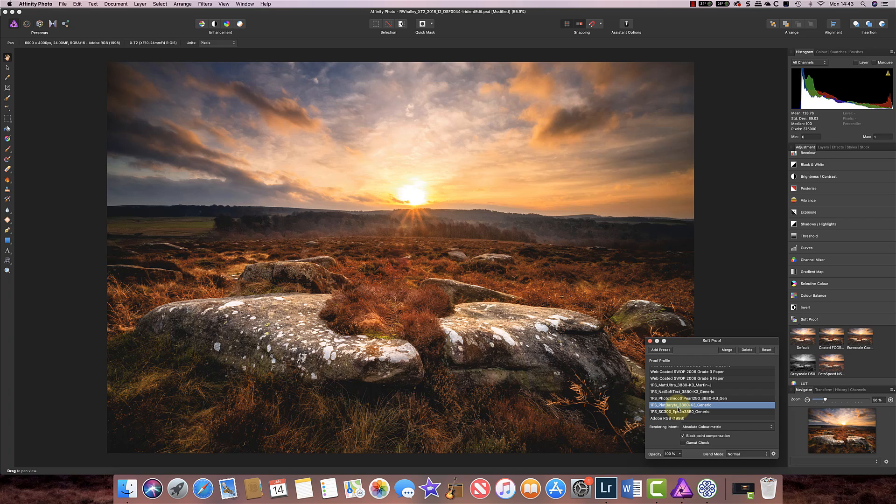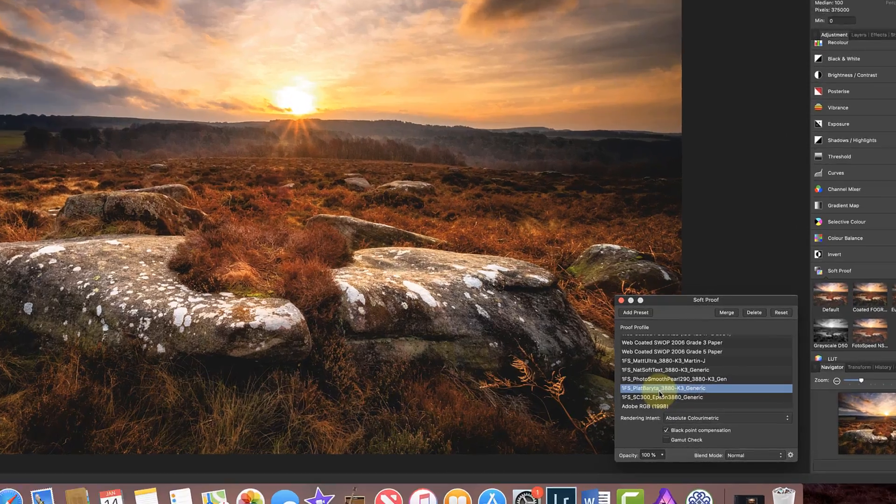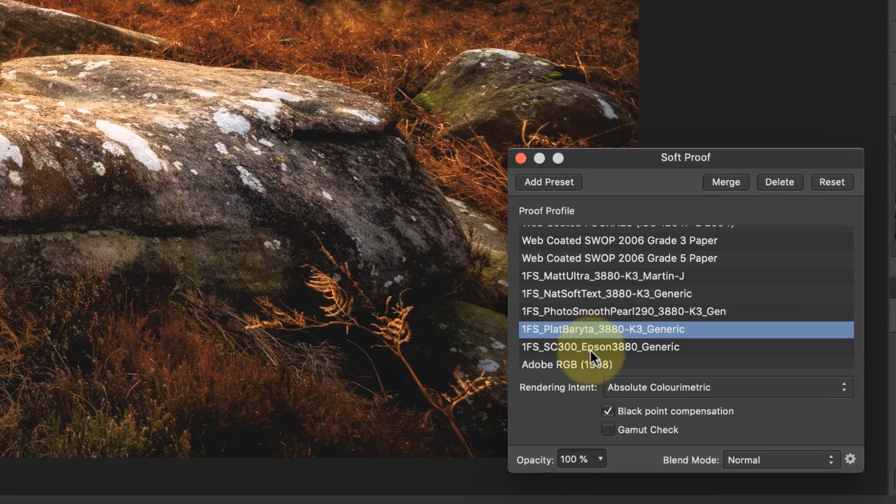Because this platinum brighter paper probably has a different colour range to the colour space we've edited in, it means that colours could go outside of what could be reproduced on that paper and those colours are then referred to as being out of gamut and you've got a little box down here that allows you to do a gamut check.